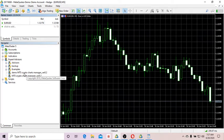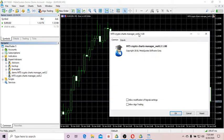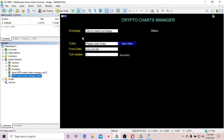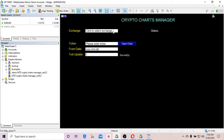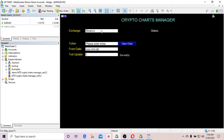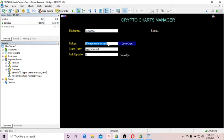You go to the Expert Advisors folder and click on MT5 crypto charts manager, or you can use the demo version, and click OK. Now the first parameter you have to enter is the name of the exchange.